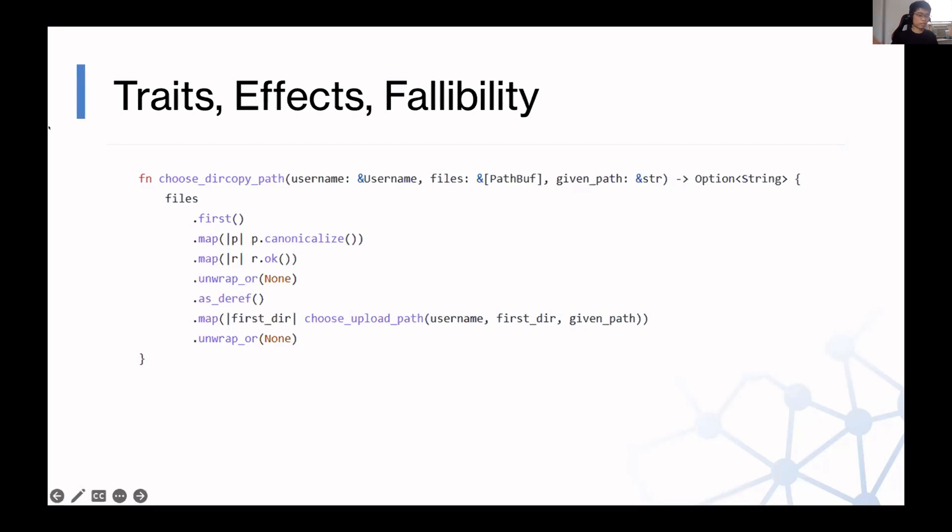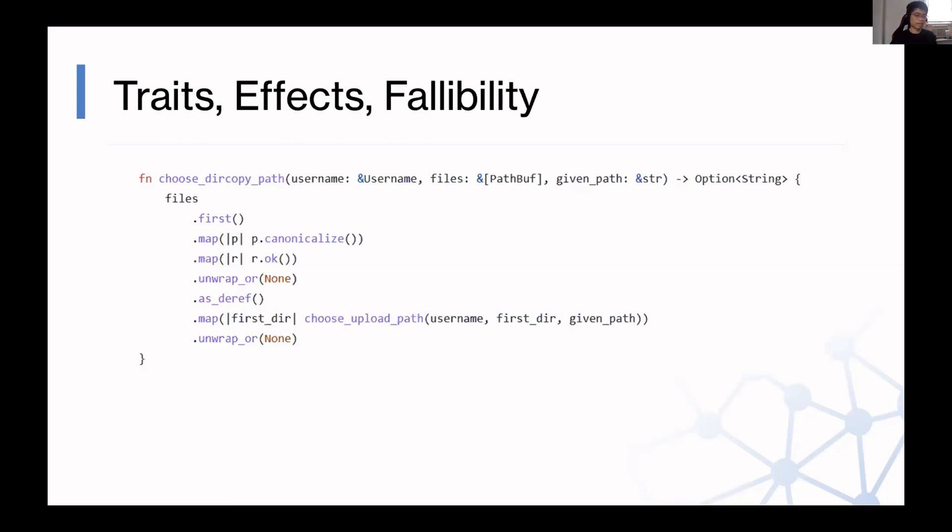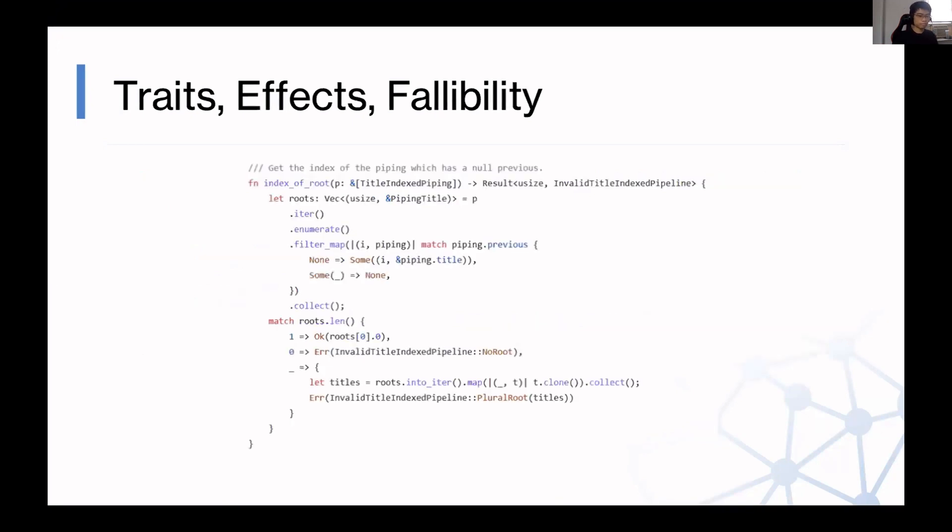So, even without using the question mark syntax, just by calling maps and unwrap ORs, I'm able to take away, basically, this would be three times as long in Python. Each line of code you see here is abstracting away some kind of if-then statement and some else statement to handle what if it's a null or what if it's an error.